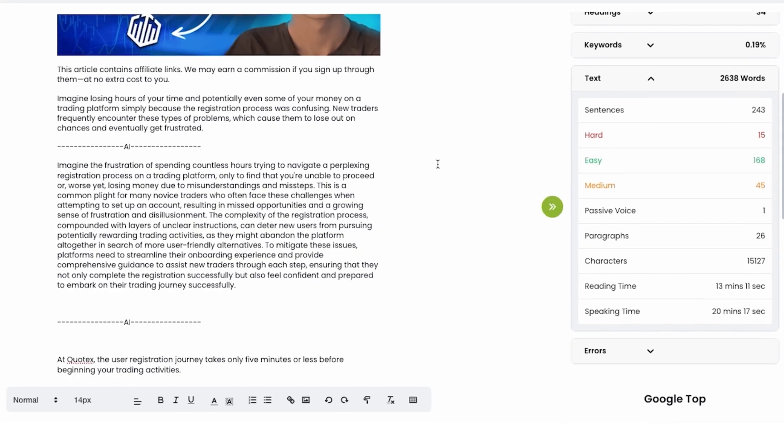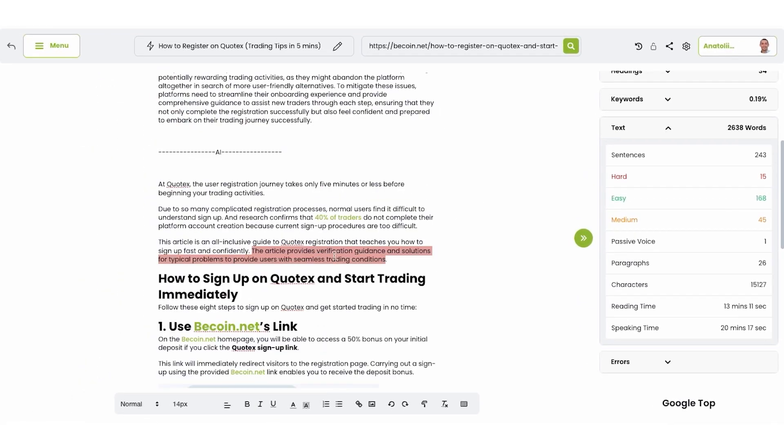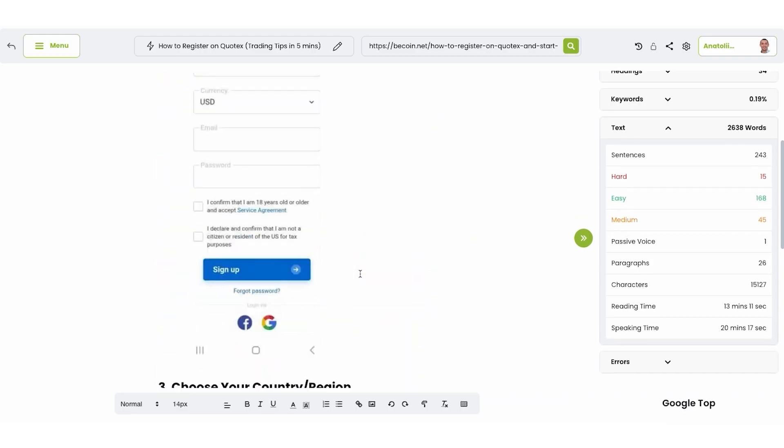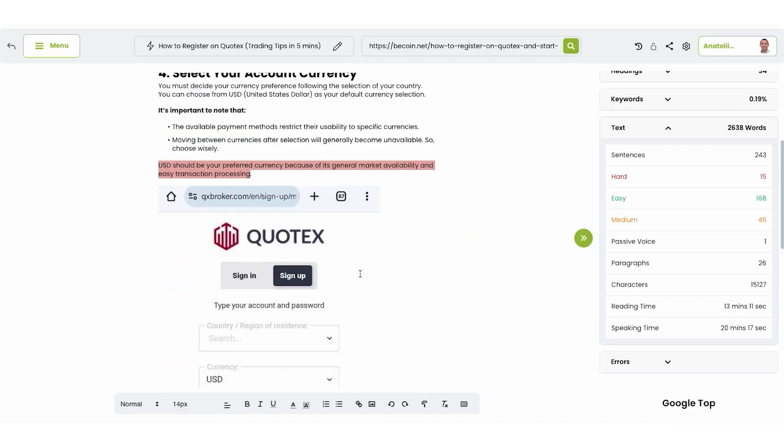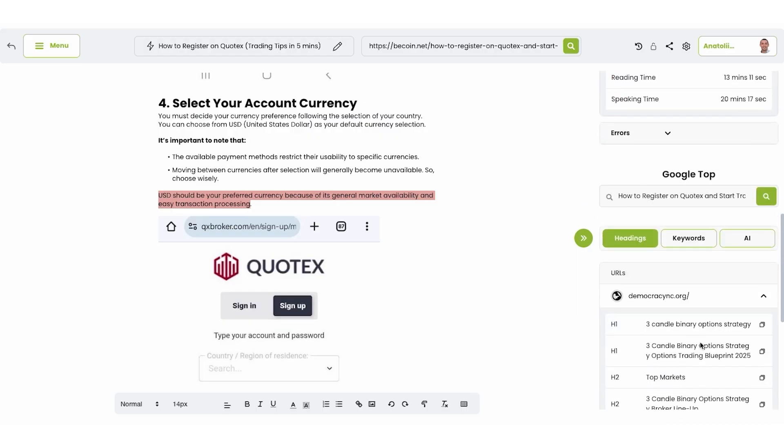So for example, if you have some hard written sentences, you can improve them. You can learn by clicking just this button, it highlights in red color all hard written sentences. So you can work with them.